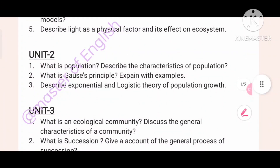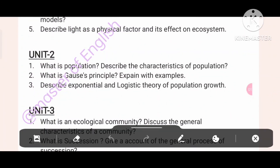Unit 2. What is population? Describe the characteristics of population. What is the Gauss principle? Give an example. Describe the exponential and logistic theory of population. This is a quick question — are you prepared?